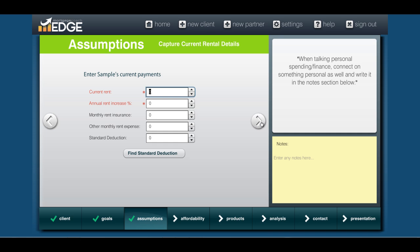Now we get to the part where we input the rent details. Put in their current rent, whatever they're paying, and then their annual increase percentage — probably around 3% for most. If they have monthly rent insurance or other monthly rent expenses, you can put them in here. The standard deduction field is a new field we just added. This allows you to show the standard deduction over time, so when you're doing the tax benefit analysis you can show the standard deduction on the rent side and the homeownership deductions on the homeownership side.